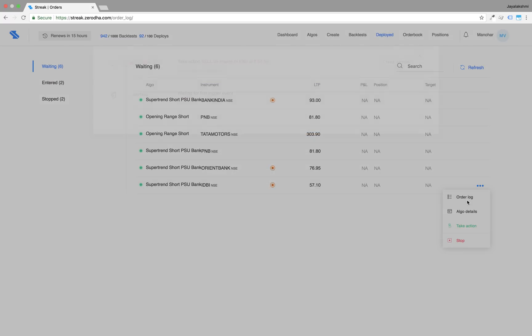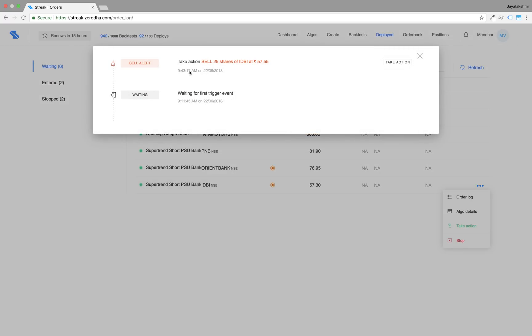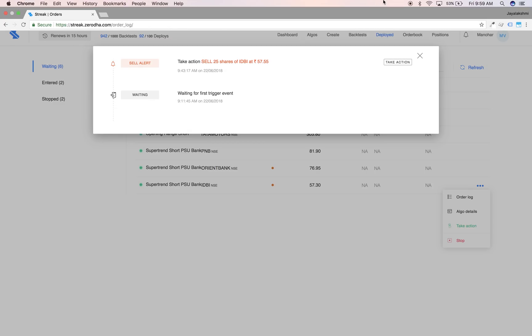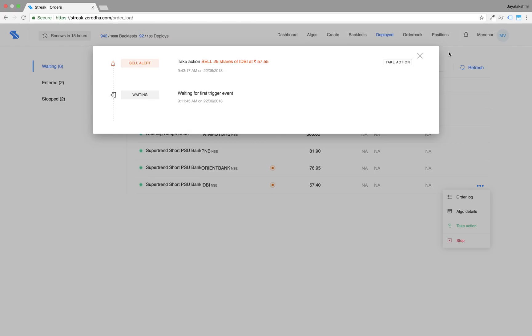Second, you can also click on the blue dots and click on take action and the order window will appear.